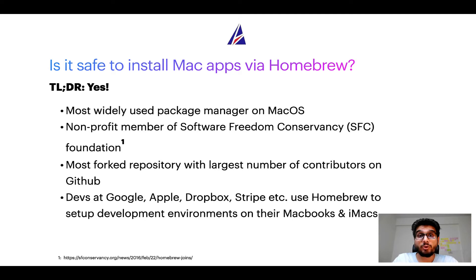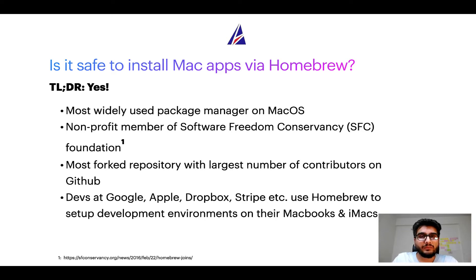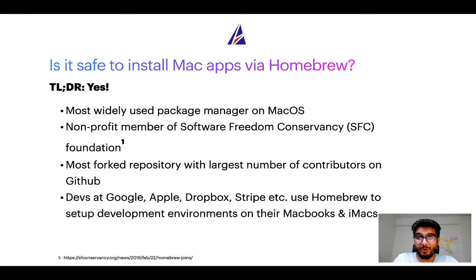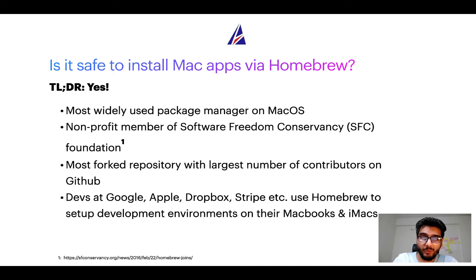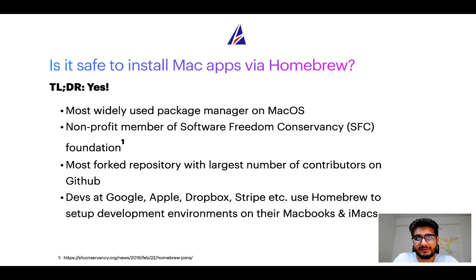Many other open source projects like Git, Busybox, Samba, and Vim are all part of this Software Freedom Conservancy organization. Also, you might be surprised to know that Homebrew is the most forked project on GitHub and it has the largest number of contributors on its GitHub repository.